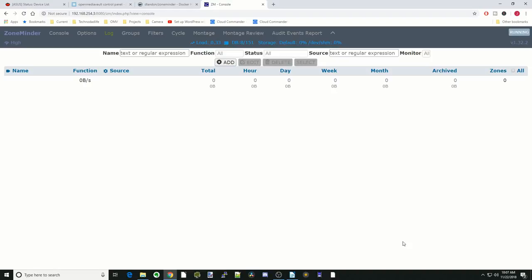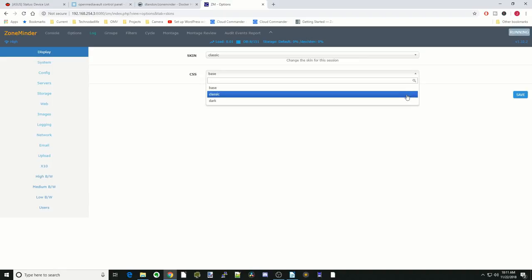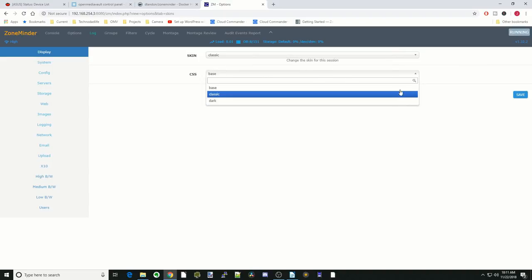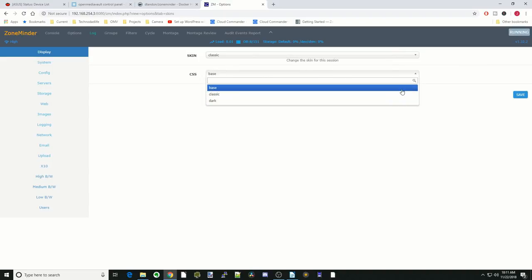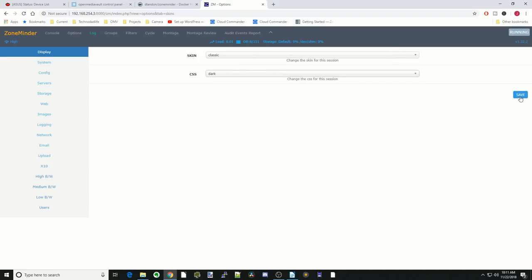There's a couple of different things that you want to do here. First is we're going to actually change how it looks so it's easier on the eyes. Click on Options, then Display. It already changed once here for me, but basically we're going to go to CSS. You have your options of base, classic, or dark. We'll show you each one at a time.